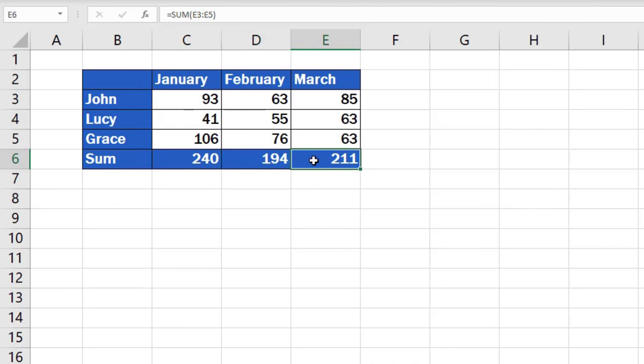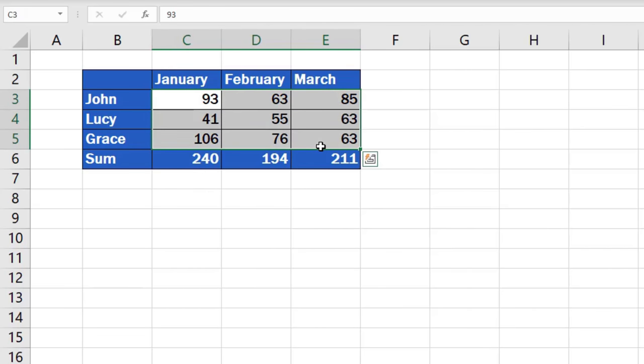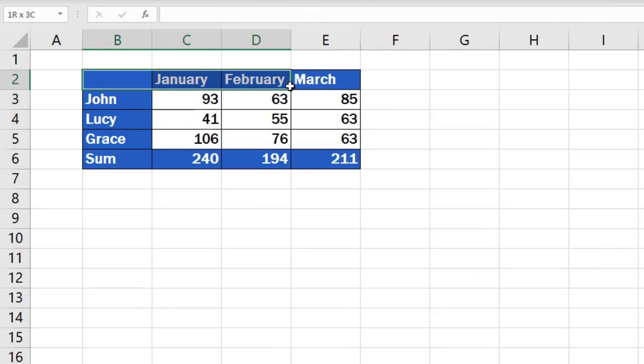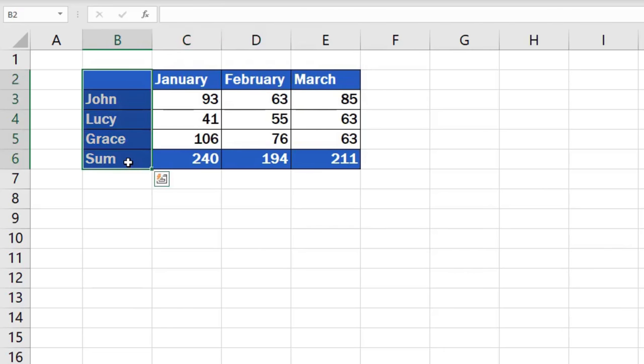What we want to do here is leave the cells containing sales data – those are these cells right over here – unlocked for editing, so that people could write their own values in these cells, but at the same time lock the cells with formulas, months, and names to make them read-only or non-editable.